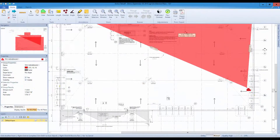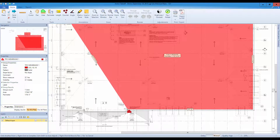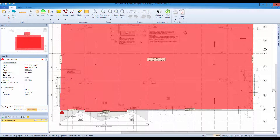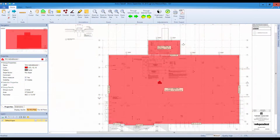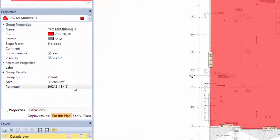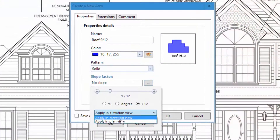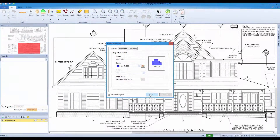You're a roofing contractor and you wish measuring roof areas from the plans were as easy as climbing on these high-slope rooftops. Introducing Active Takeoff — stop spending countless hours measuring your paper plans manually. With its integrated slope converter, it's never been easier to measure a roof area from a plan or an elevation view.